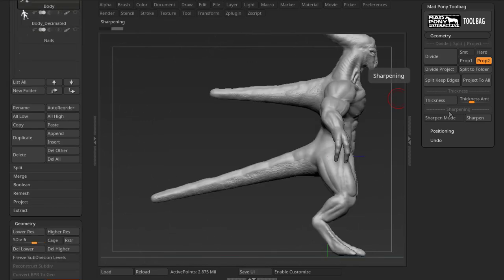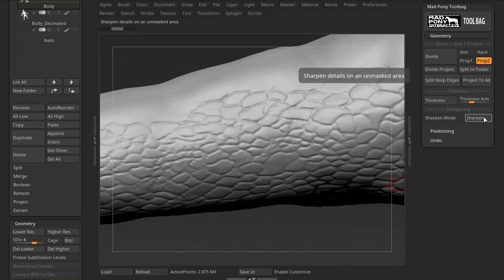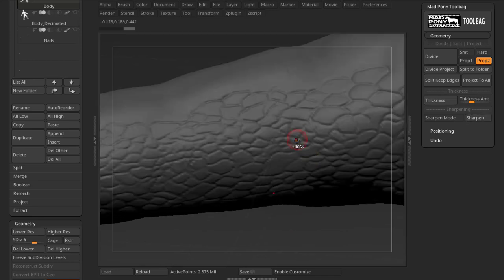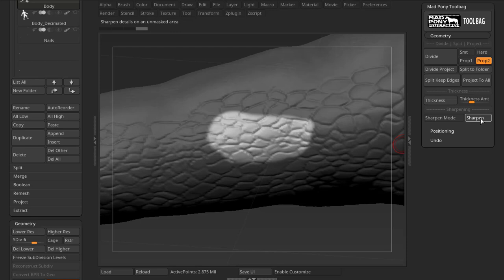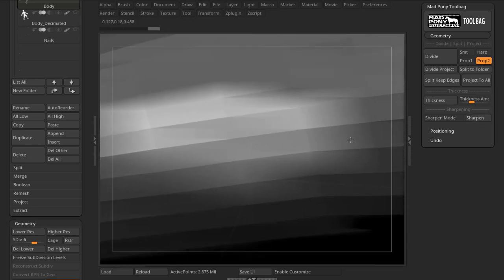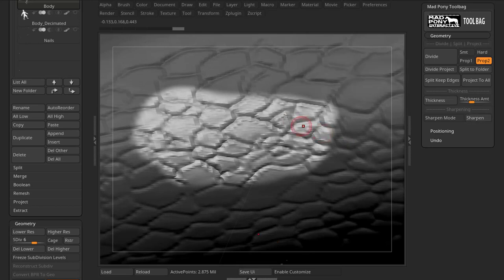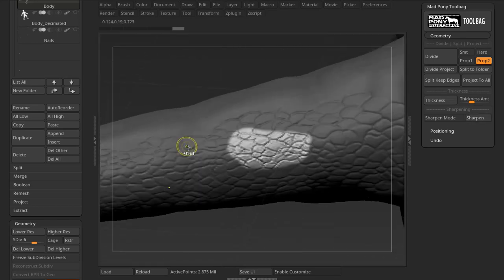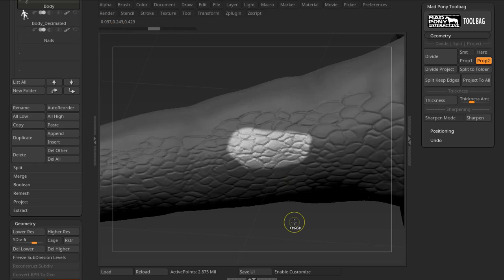Let's look at the sharpening area. If I unmask an area and press the Sharpen button, it will sharpen that unmasked area. So you can use Sharpen to target specific areas of your model. Really easy.